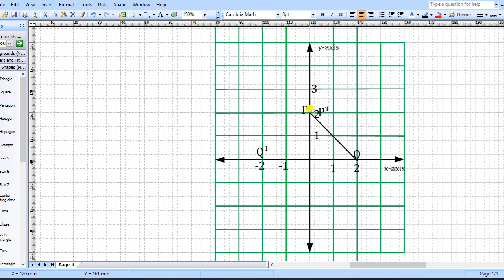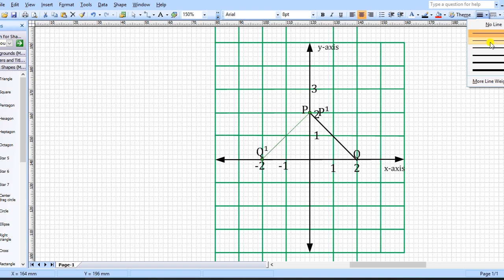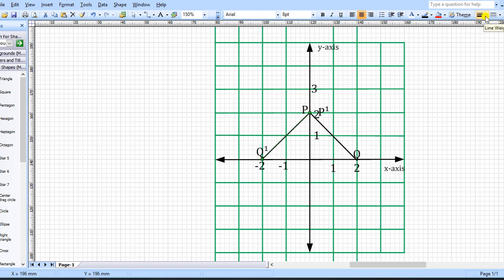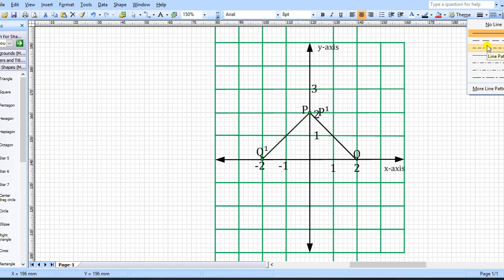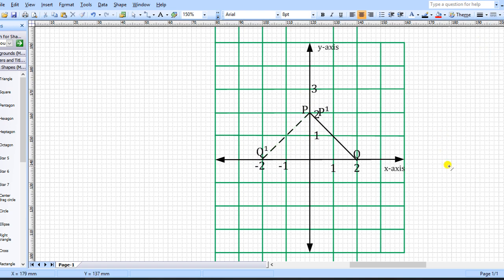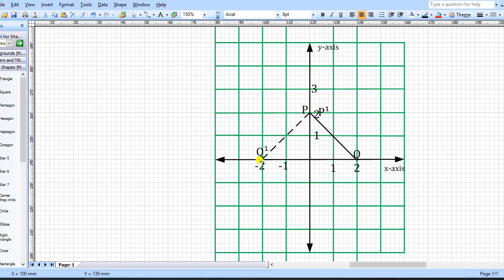Our new line is P prime Q prime. Joining them gives us the image line. I'll draw it in dotted form to differentiate it from the original. Note that P prime and P share the same point because P was already along the line of reflection. The two new points are: Q prime at (−2, 0) and P prime at (0, 2). We now find the equation of the line through P prime Q prime.